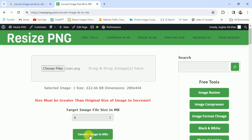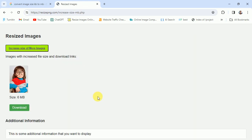Now I'll click 'Convert Image to MB'. It's working... and it's done! You can download by clicking this option. Thank you very much.